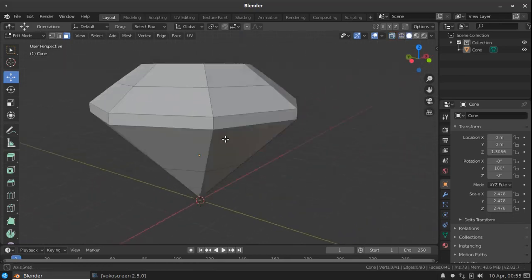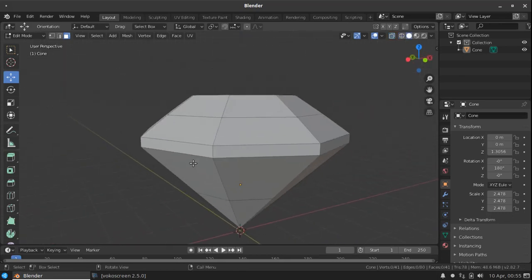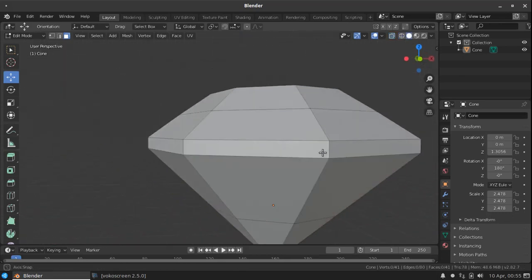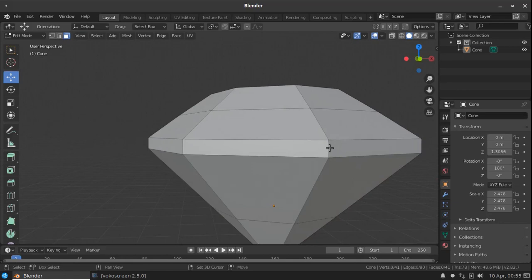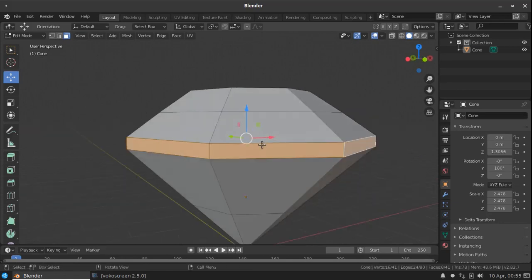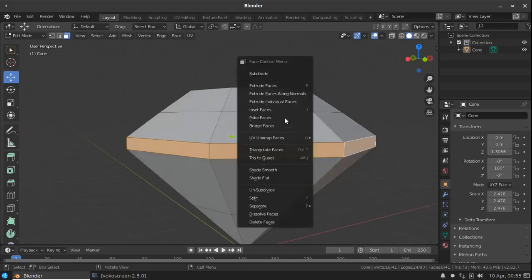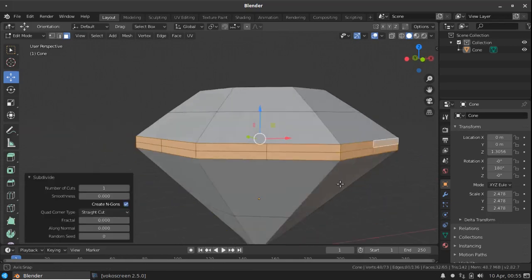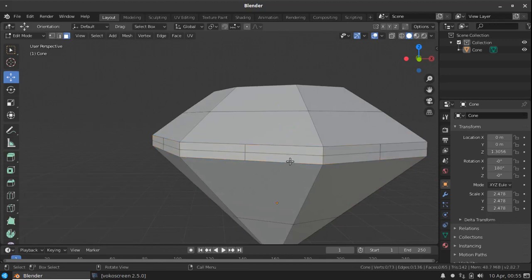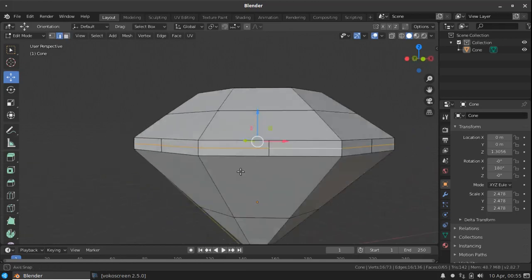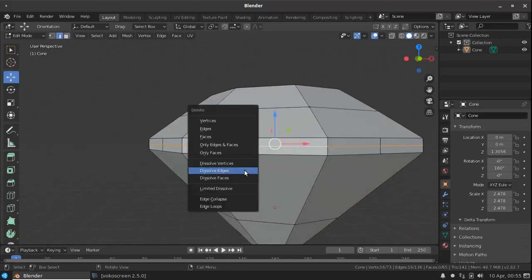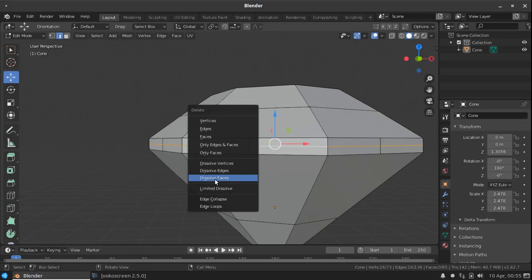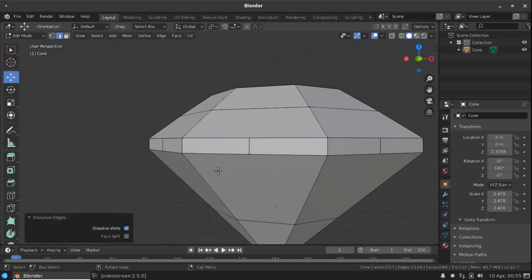Now select all the faces here by holding shift ALT, right click subdivide. And select, go to the edge selection mode, select the edges here, press delete, select dissolve edges.